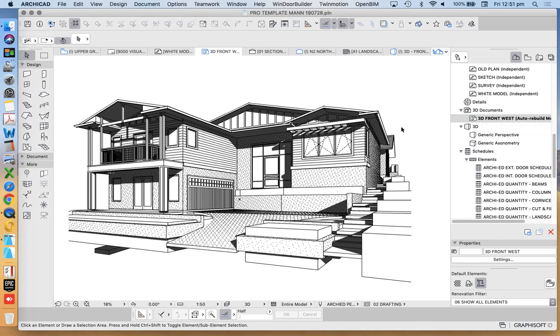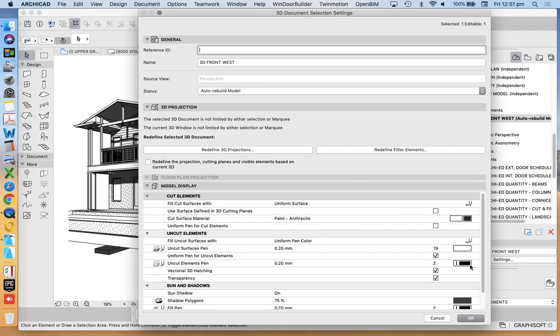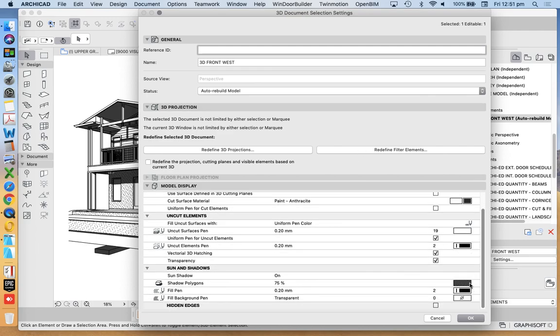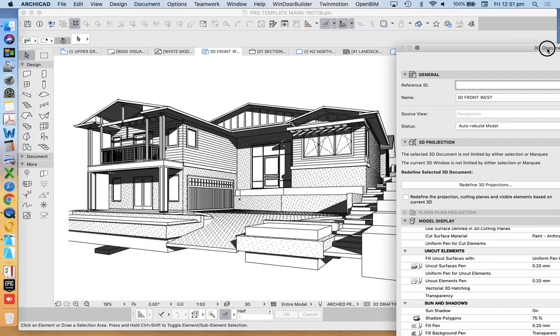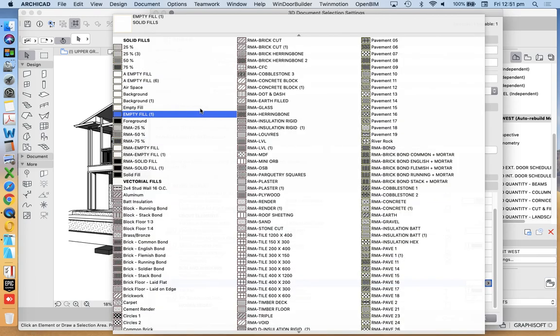Now, because this is meant to be a Hamptons type style, country type style, of course, it's an Australian version of Hamptons, not true Hamptons. It doesn't really work. It's too bold, it's too strong.